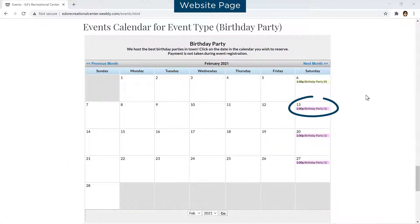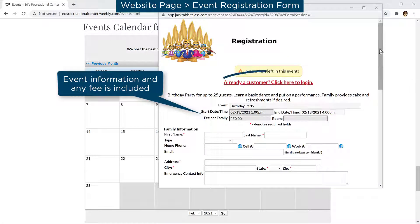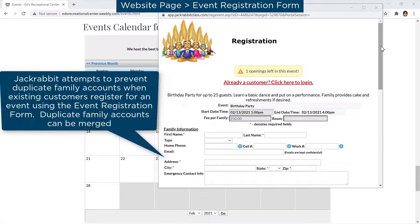Clicking on an event with openings will launch the event registration form for your customers to fill out and submit. A link to your Parent Portal is included on the event registration form for existing customers. Jackrabbit attempts to prevent duplicate family accounts when an existing customer submits an event registration form.